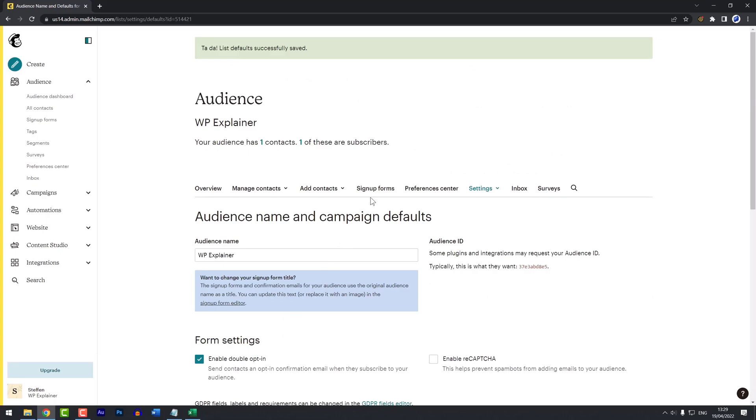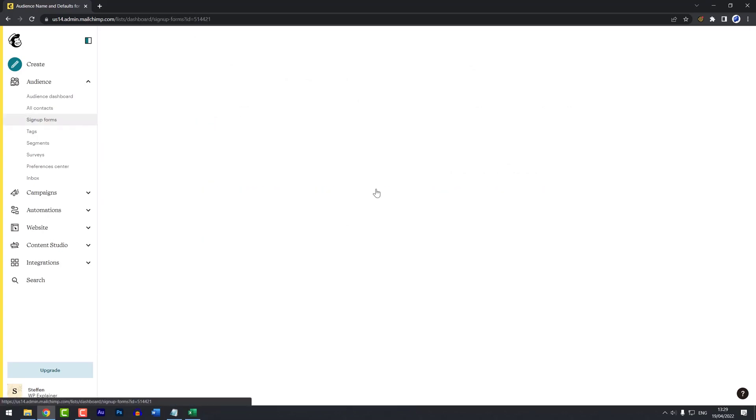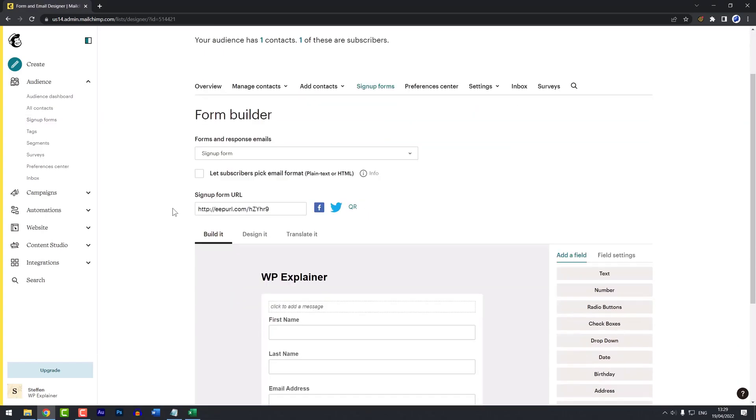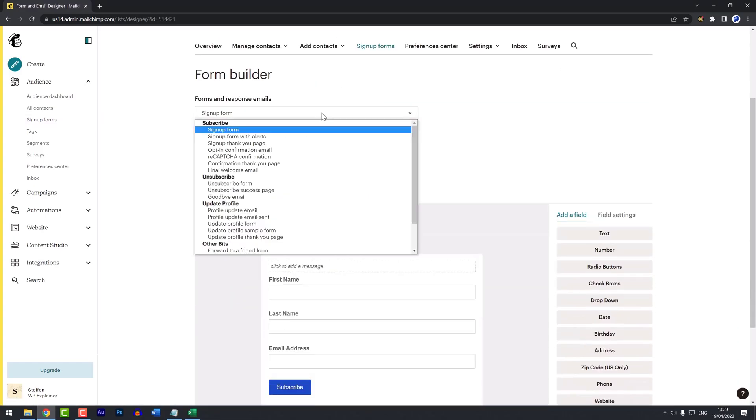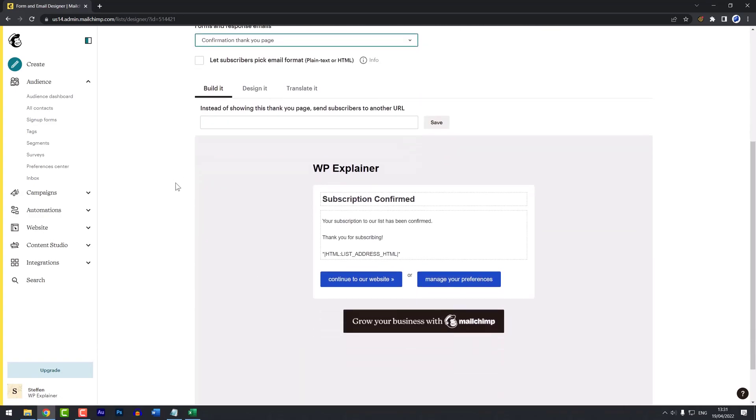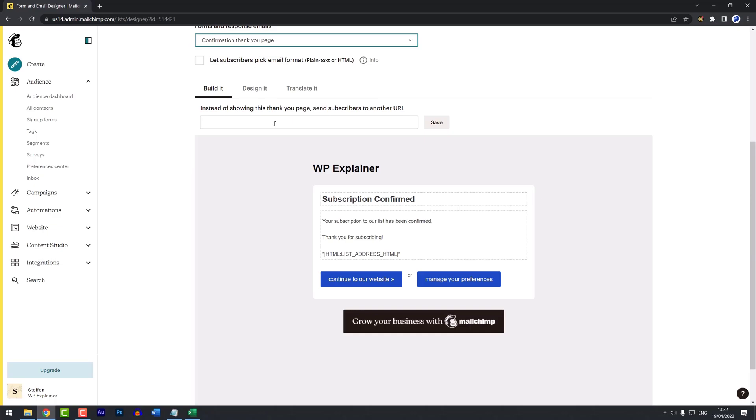We can go to sign up forms, the form builder, and here we can look at the confirmation thank you page. You can see here we can update the text to whatever we feel makes more sense for our business. Another important option to be mindful about is that you can paste in a URL here to show your own custom thank you page to your subscribers. You could for example make a page on your own website and link this in here instead.